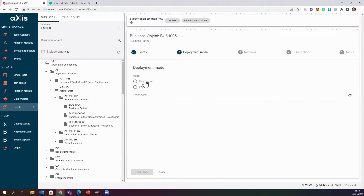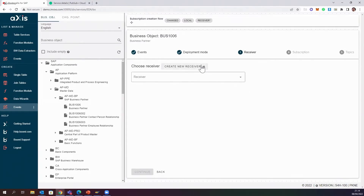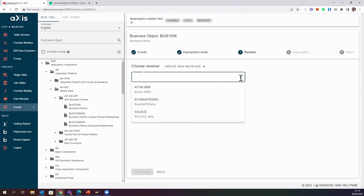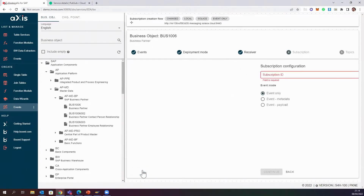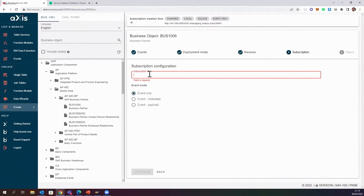I'll select just one event type — 'Changed' — though I could choose all three if I wanted, or do one for each. I'll set this to local. Now I can create a new receiver or choose from what's already configured. What we have here is the option to send to a Boomi system or a Solace system. As you can see, the host is actually Solace Cloud, because we're sending messages directly to Solace Cloud. I'll click Next.